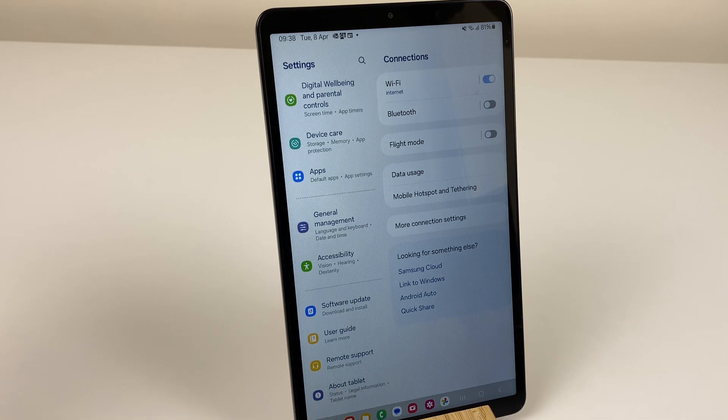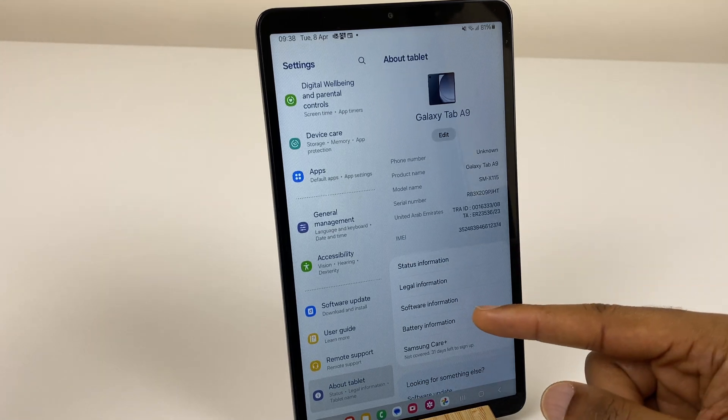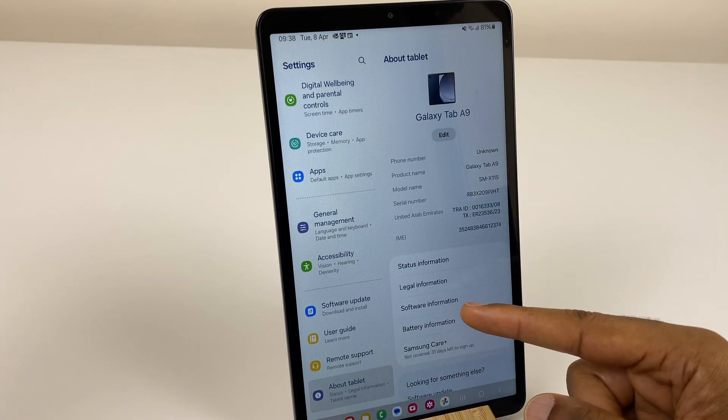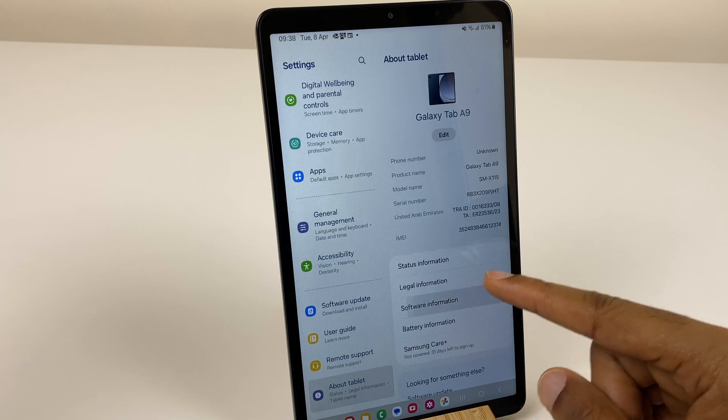Select that, then on the right hand side go to Software Information and press here.